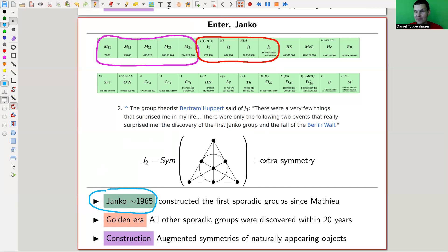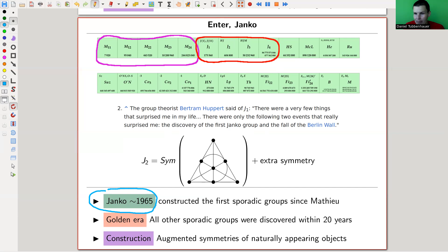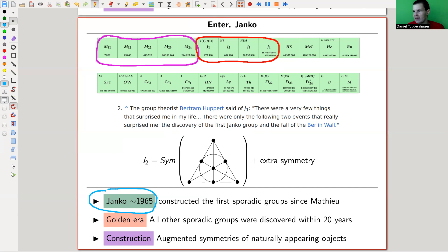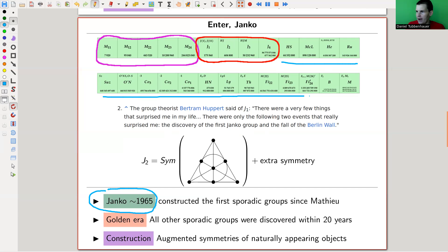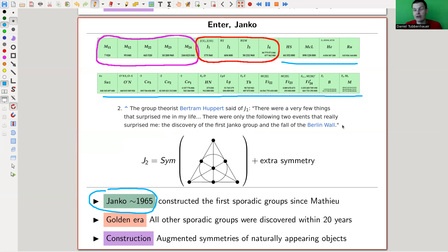The construction is not completely trivial. Essentially there are symmetries of natural objects - J2 is essentially the symmetries of the Fano plane - but then there are some augmented things, and the augmented things make them so kind of difficult. This was kind of the start of the golden era, and all of the others were kind of constructed in the next 20 years. All of the rest here were then found using kind of the same type of strategies - you take a Fano plane, you do something with it. You take some natural object that you already know has symmetries, and you augment the symmetries.